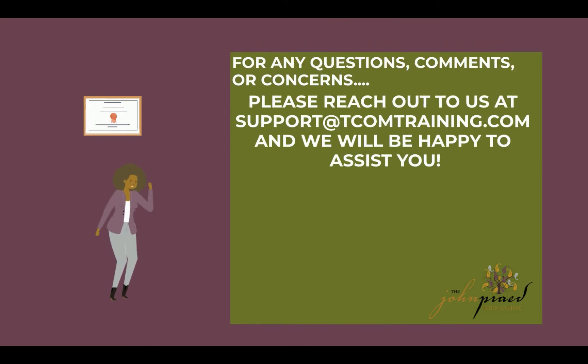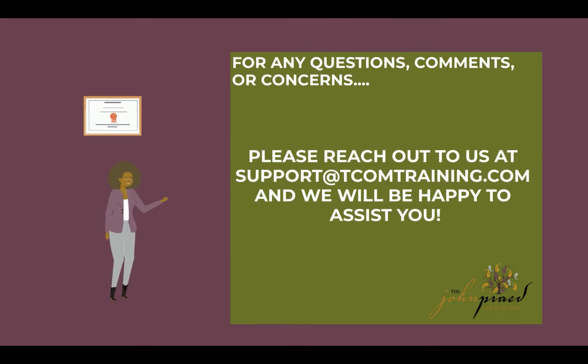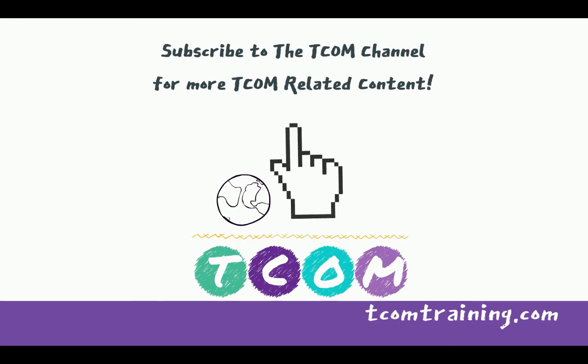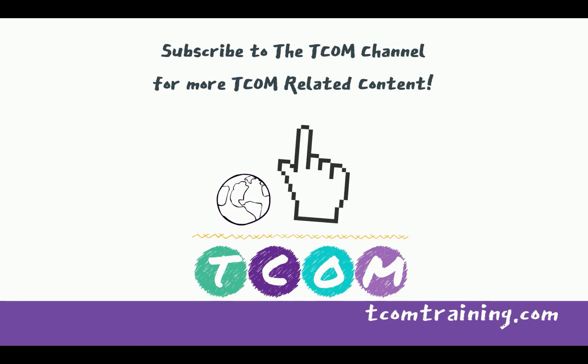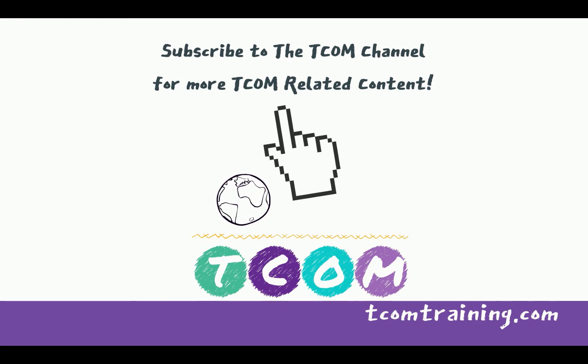And that's it. As always, if you need further support, please reach out to support at tcomtraining.com. We'll be happy to assist you. And if you haven't done so already, subscribe to the TCOM channel for more TCOM-related content. Thank you.